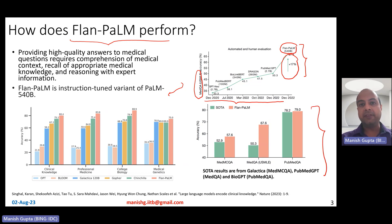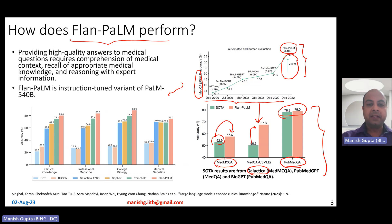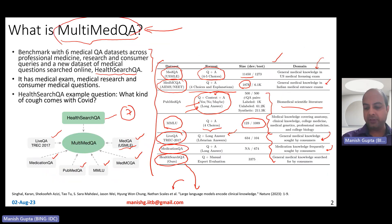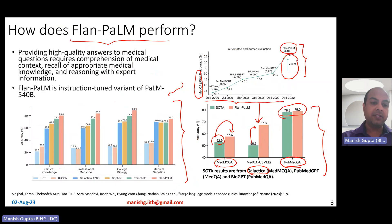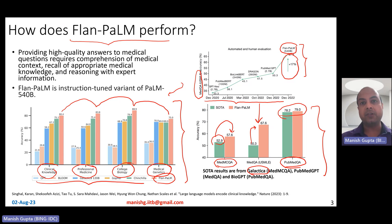Similarly, you see significant improvements in accuracy across several datasets in the benchmark. For MedMCQA, the previous state-of-the-art was Galactica, but they obtained a significant jump. For MedQA, they achieved a jump on top of PubMed GPT, and for PubMedQA, a slight improvement over BioGPT. For MMLU subsets — clinical knowledge, professional medicine, medical genetics, and so on — Flan-PaLM performs best, beating large models like OPT, Bloom, Galactica, Gopher, and Chinchilla.